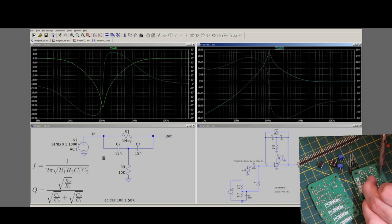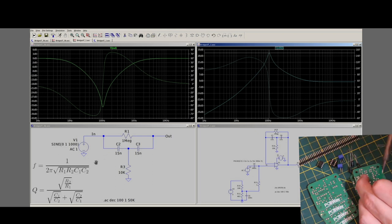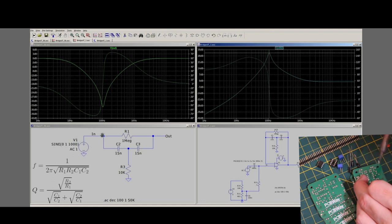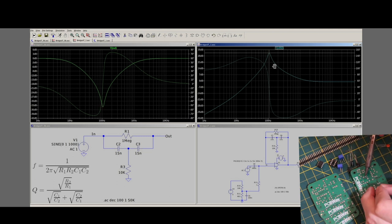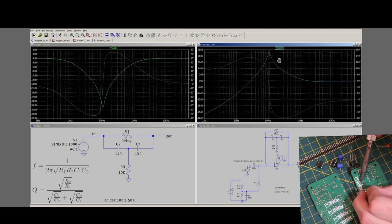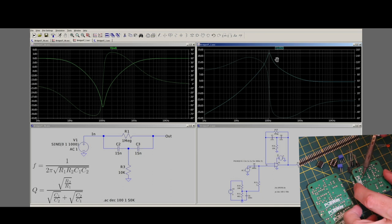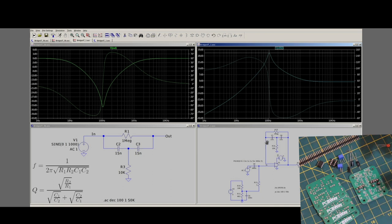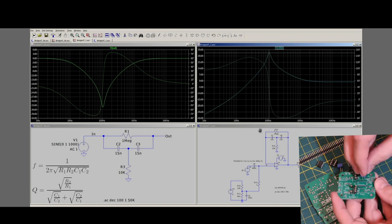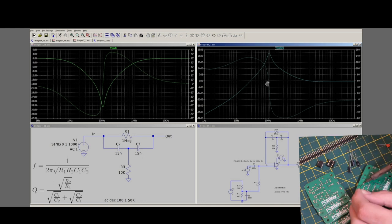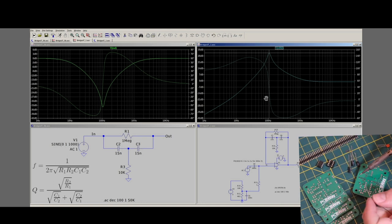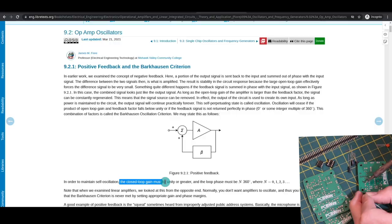Using the equations for the bridged T network, the filter's center frequency and quality factor can be found for a combination of resistor and capacitor values. To use the bandpass filter as an oscillator, two conditions need to be met.